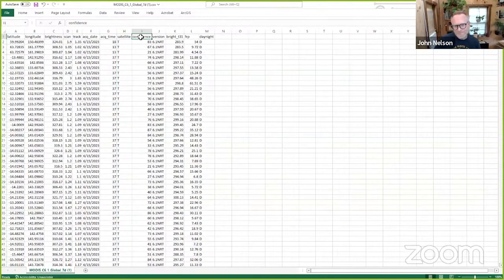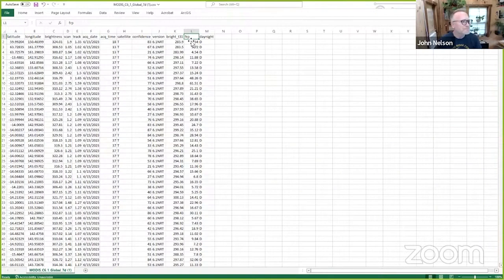How confident is the post-processed value that that is actually a fire? And then something called FRP, which is interesting. FRP. I had to look this up. It's fire radiative power. And its units are in kajillawatts. I don't know what the units are. But a bigger number means more energy is being released at that location. So bigger fire. Bigger number equals bigger fire.